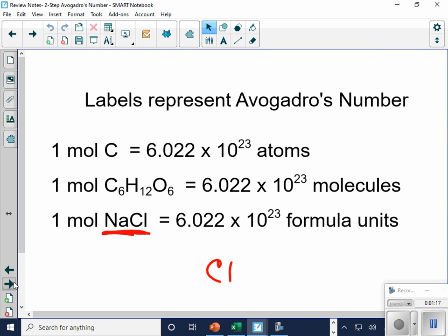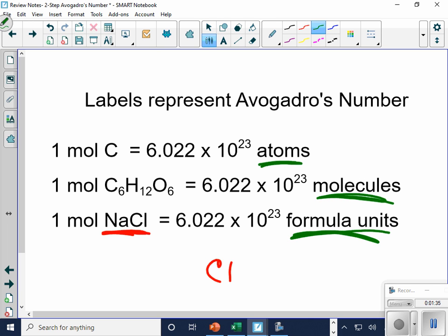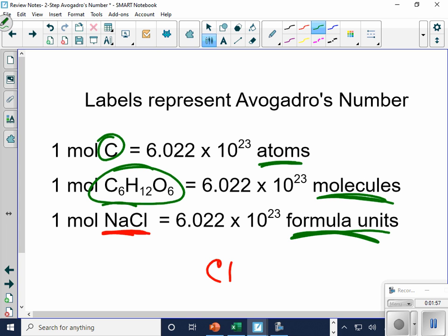We talked about how we name the different things — atoms, molecules, and formula units. A single element we call atoms. Glucose, which is covalently bonded, we call molecules. And NaCl, which is ionically bonded, we call formula units.